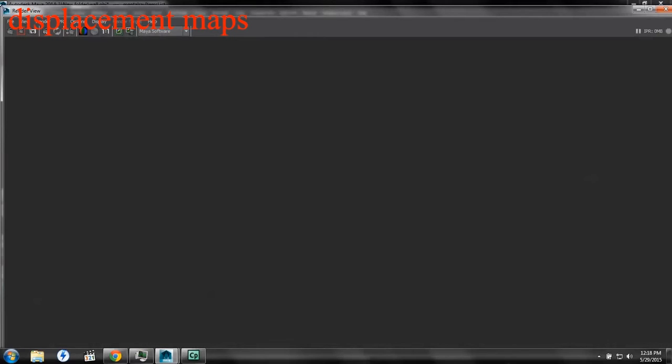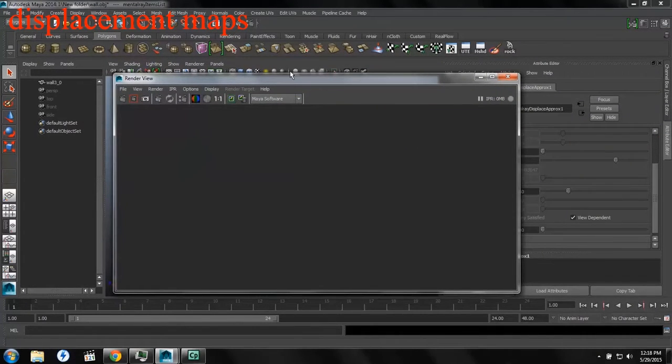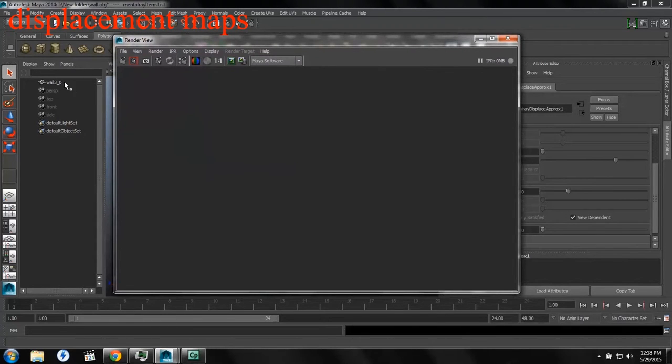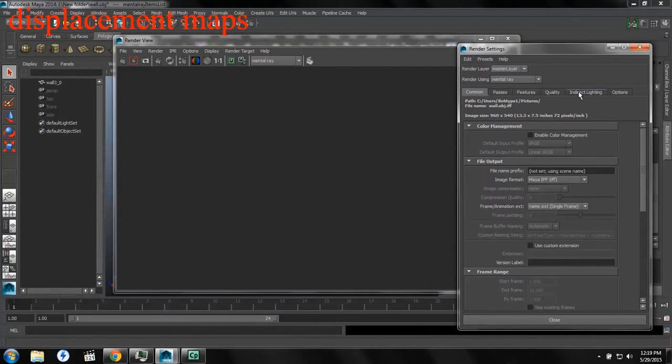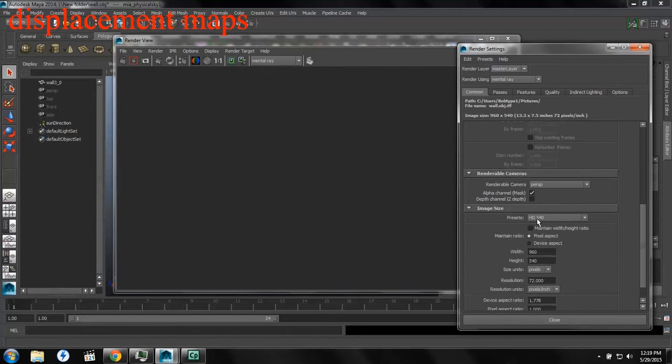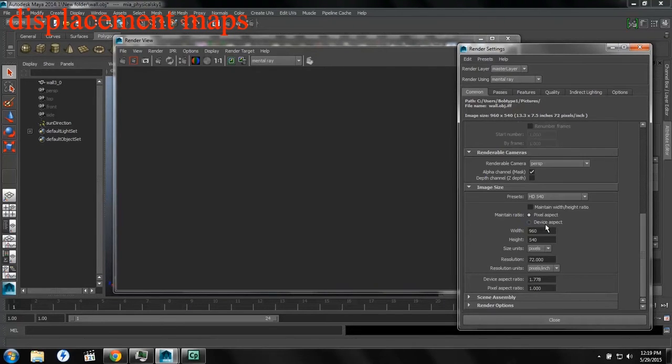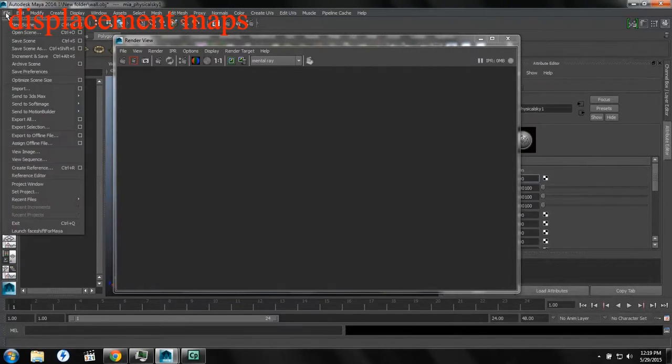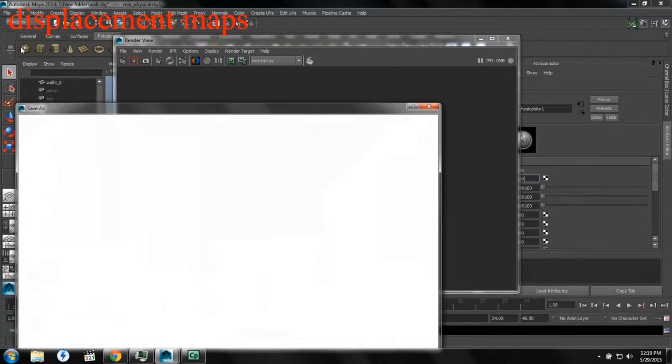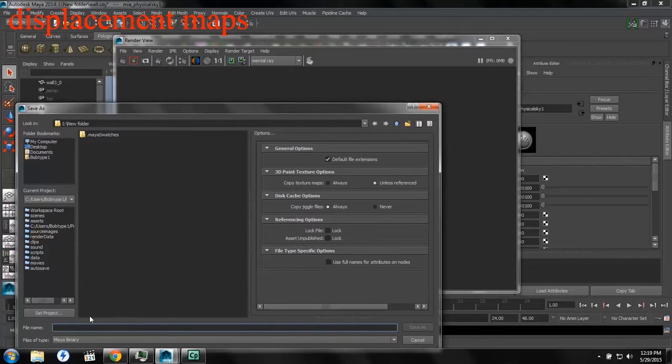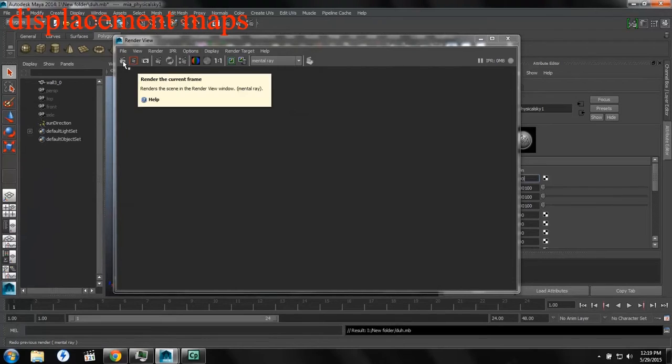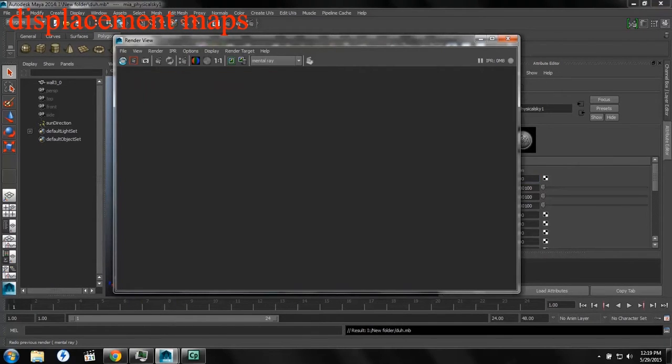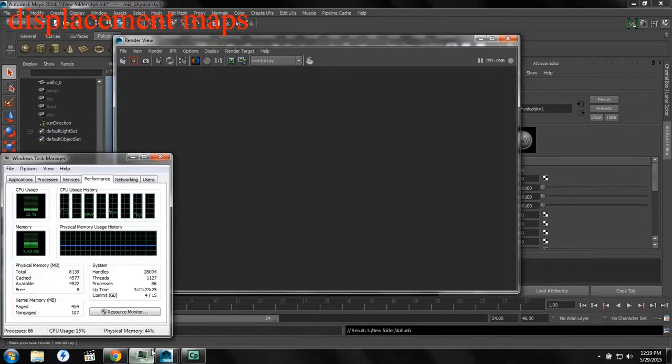But when we render it, we find that it does not look correct at all. I'm going to change our settings here to Mental Ray. We'll add some indirect lighting and we're going to bump up our resolution to HD. And of course, we'll save. That's always good practice. And when we render, we did not get the result that we're looking for.